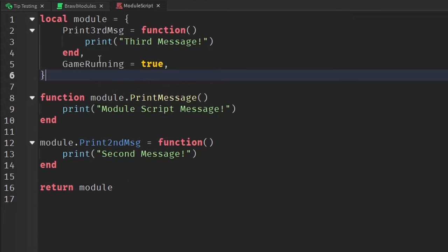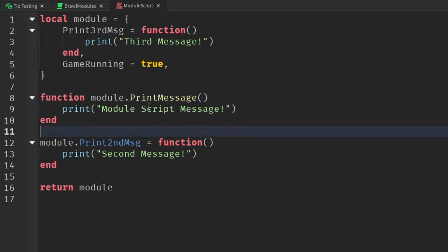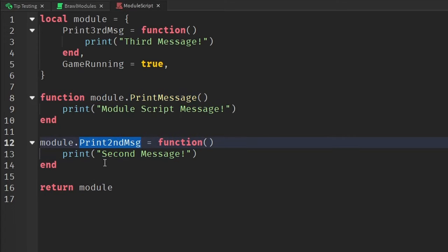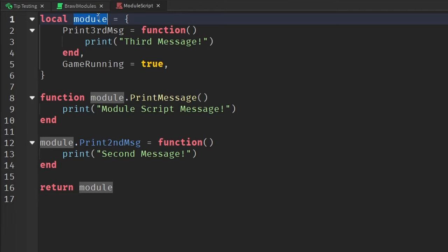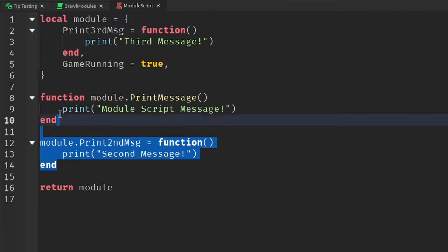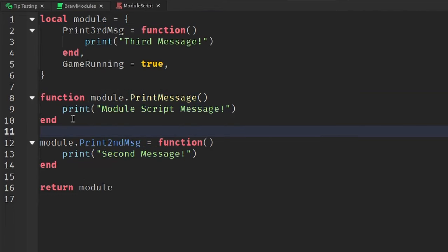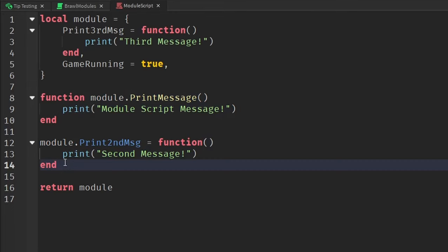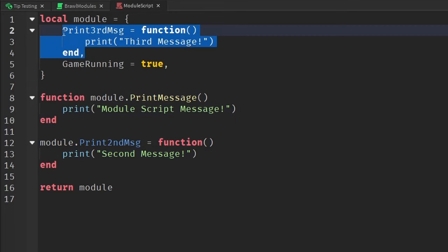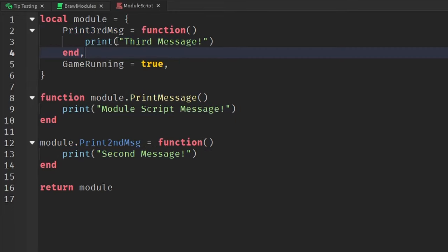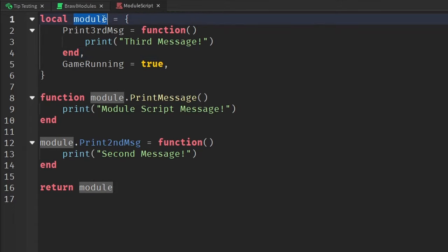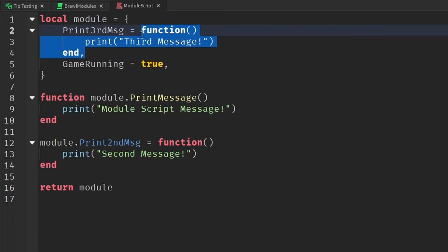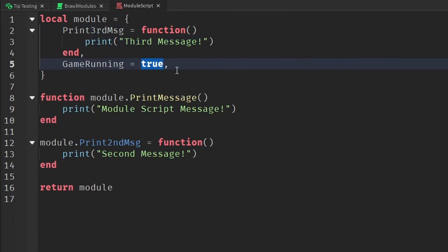So what's going on over here is we have a function that's being created called print message that is a function that belongs to our module. Basically these are all different ways you can create functions. So this is one way of creating a function, and this is another way of creating a function, and this is also another way of creating a function by putting it directly inside of the module table. And then you could have other bits of information other than functions. You could even have things like booleans or numbers or really anything you want inside of your module script.